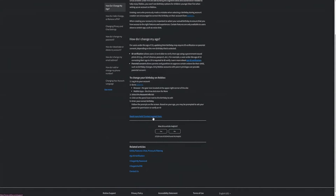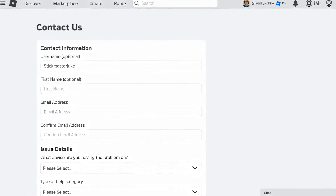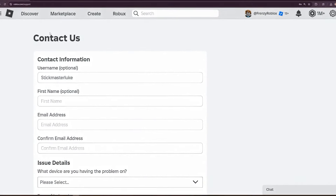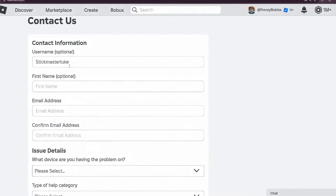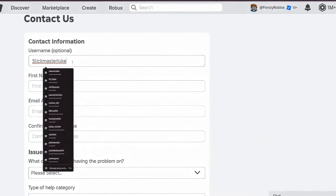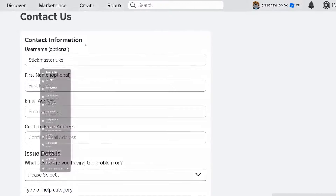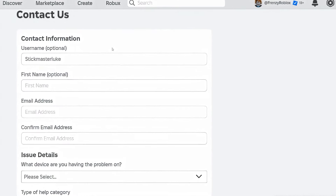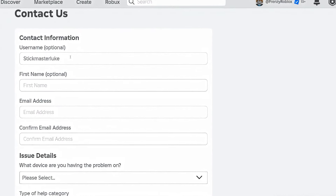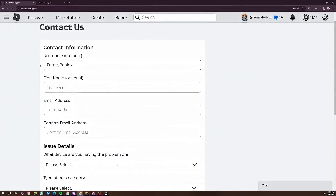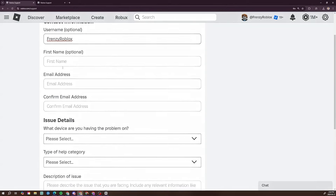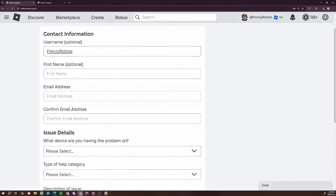Now you need to press 'Need more help? Contact Support.' This will open the support contact form. On this form you can change your username and other details — go ahead and put your Roblox username in. I'm going to type in my username, Frenzy Roblox.